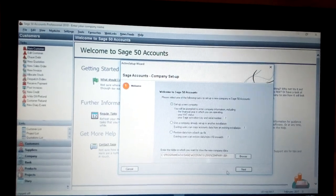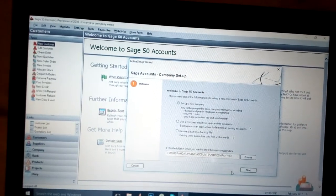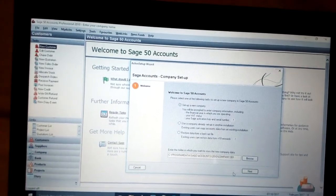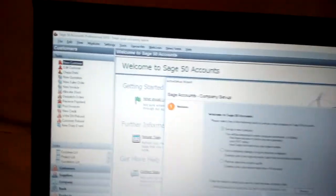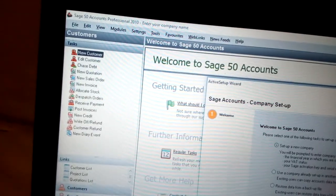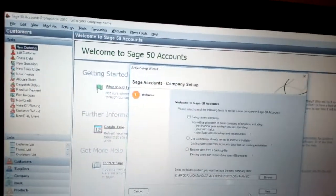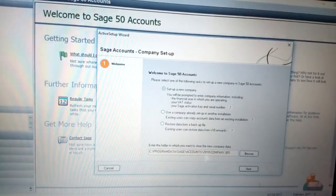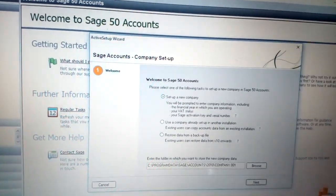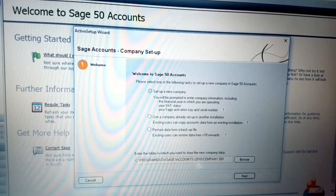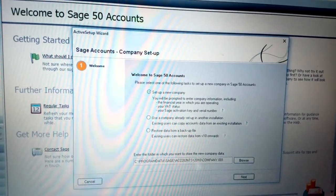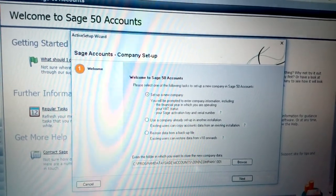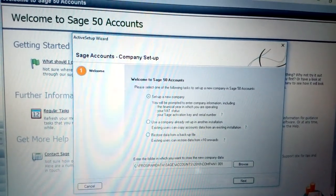How to set up a new company using Sage Accounts: go to File and click New Company. Once you click New Company, you get the Sage Accounts Company Setup wizard. You see options to set up a new company, use an already existing one, or restore a data backup file.